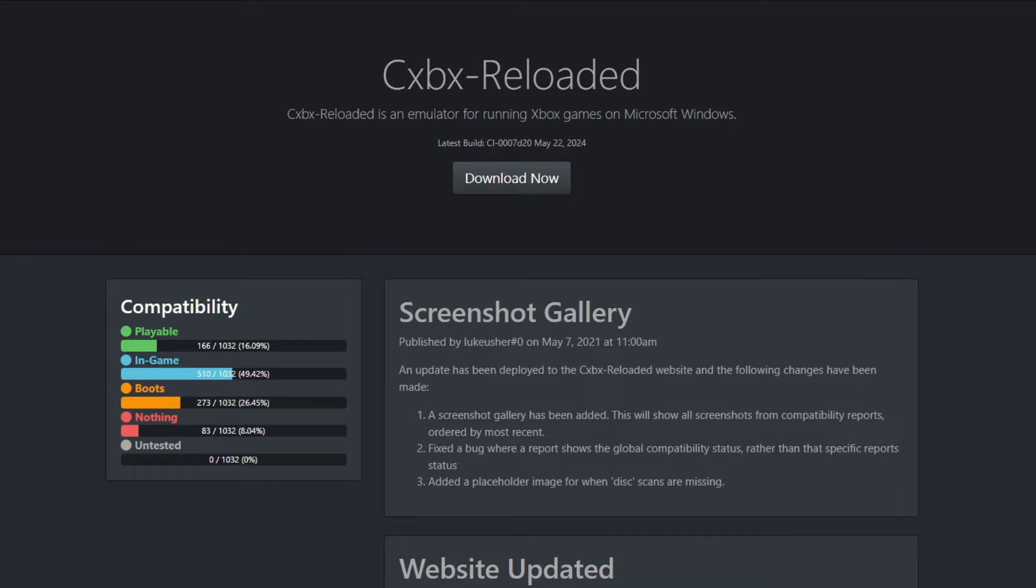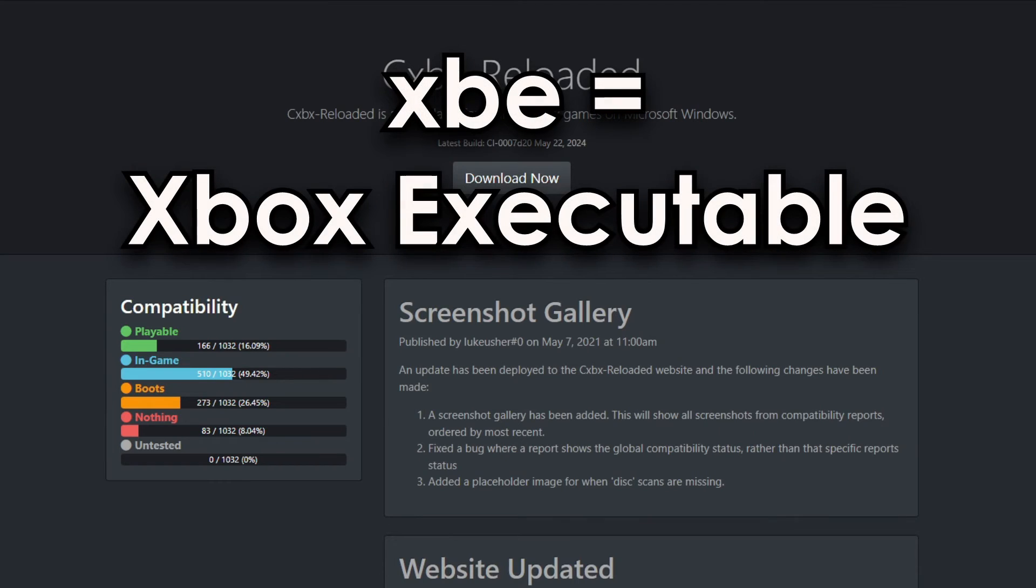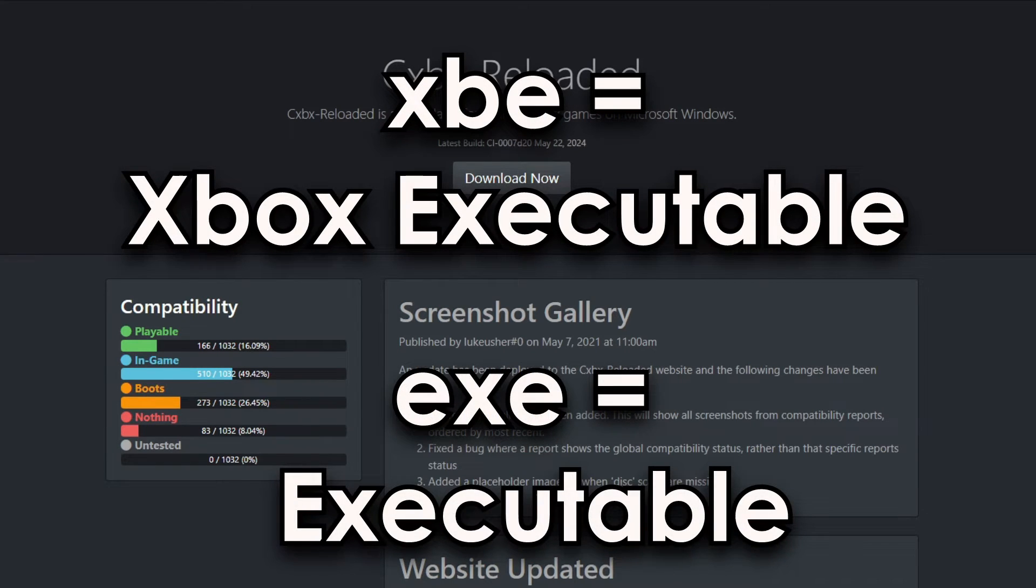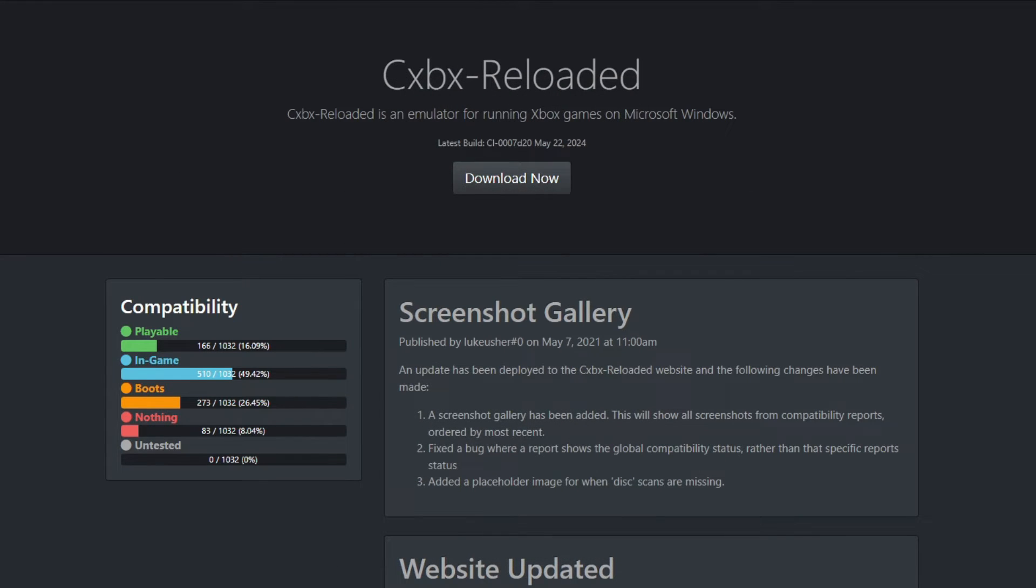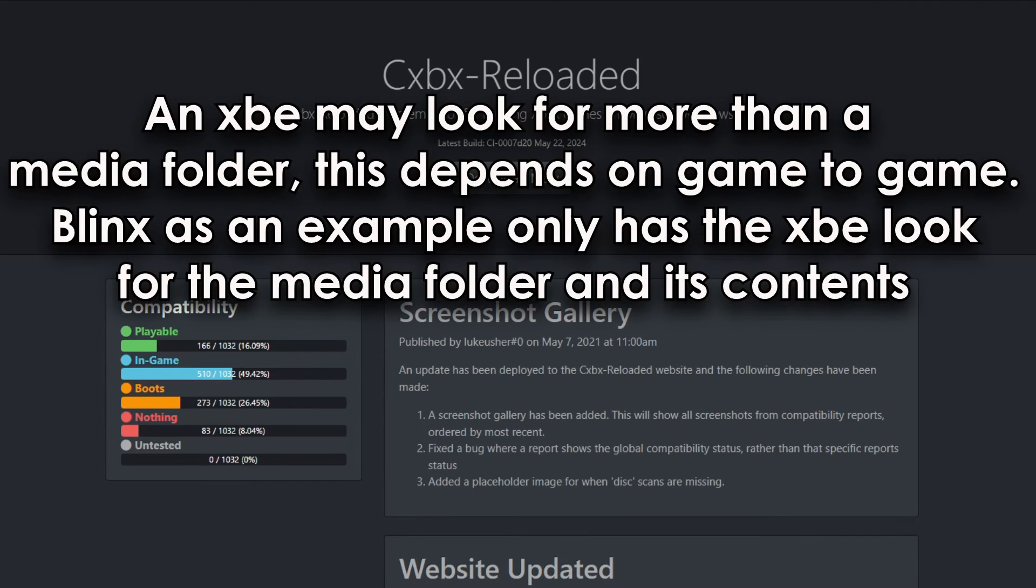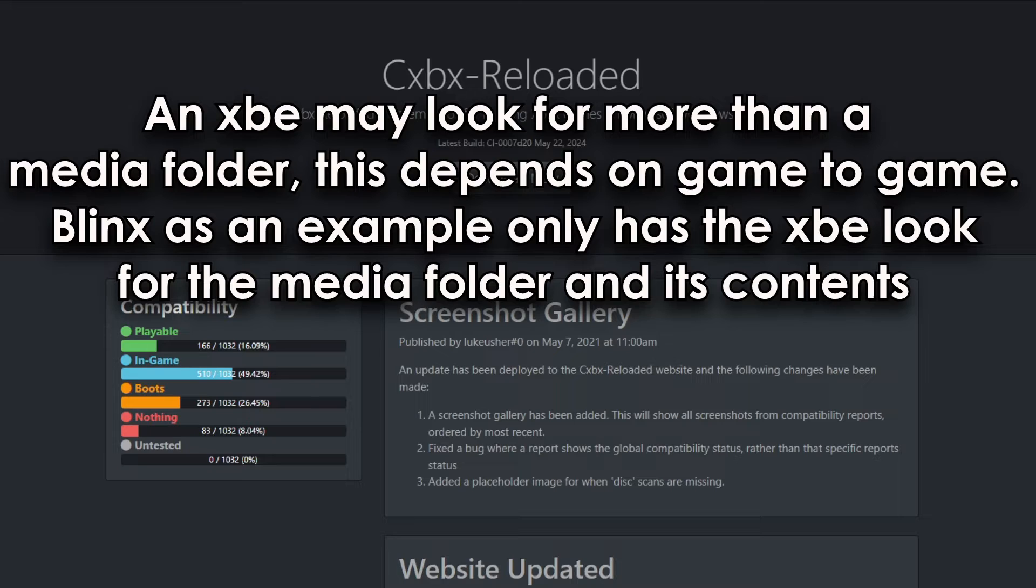For CXBX, it's actually pretty similar to how a computer reads a file. So, every single Xbox game has an XBE, an Xbox executable. Like how most games on your PC have an EXE, or an executable. When CXBX reads an XBE, it executes a bunch of code and commands listed in the XBE and looks for a media folder that could contain all of the files that a game needs.